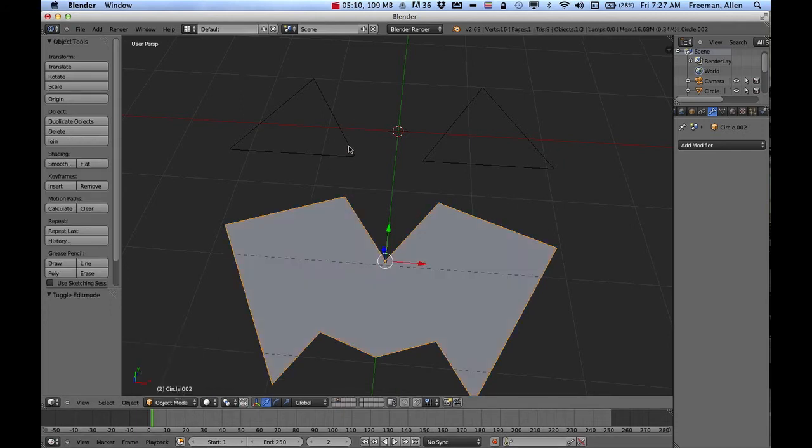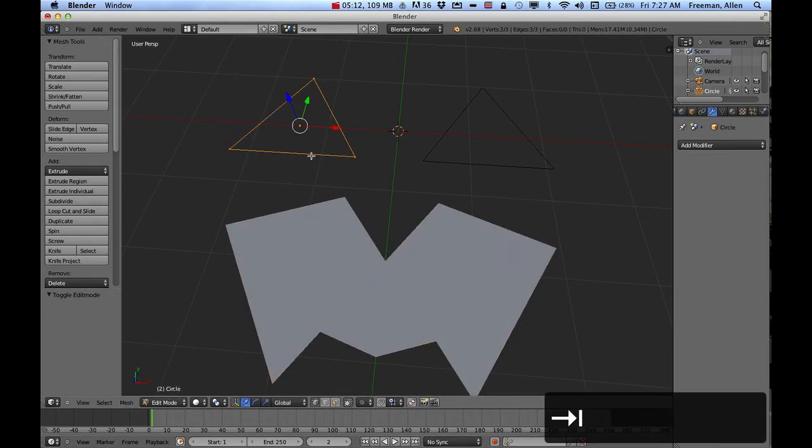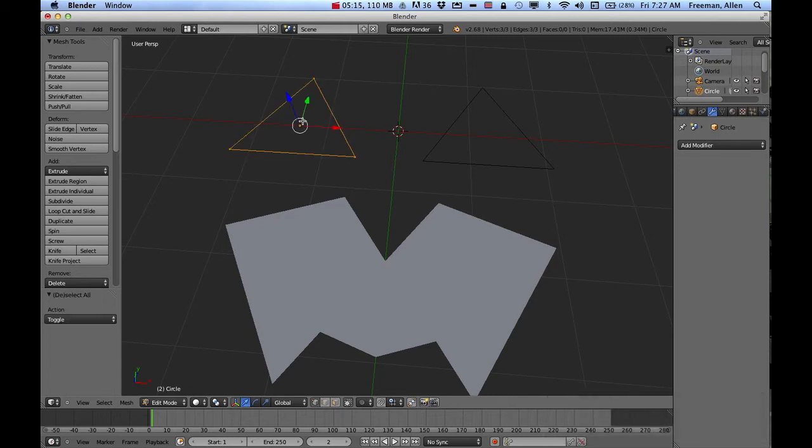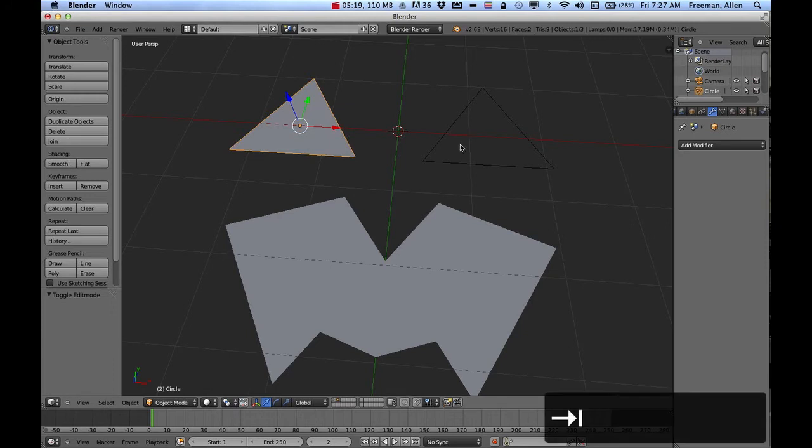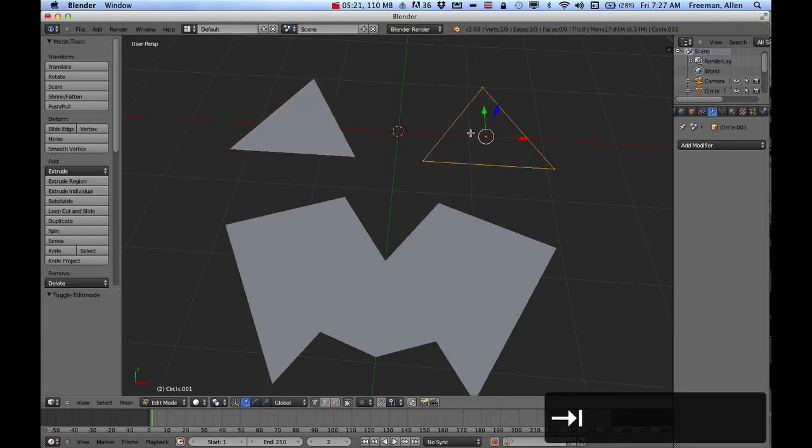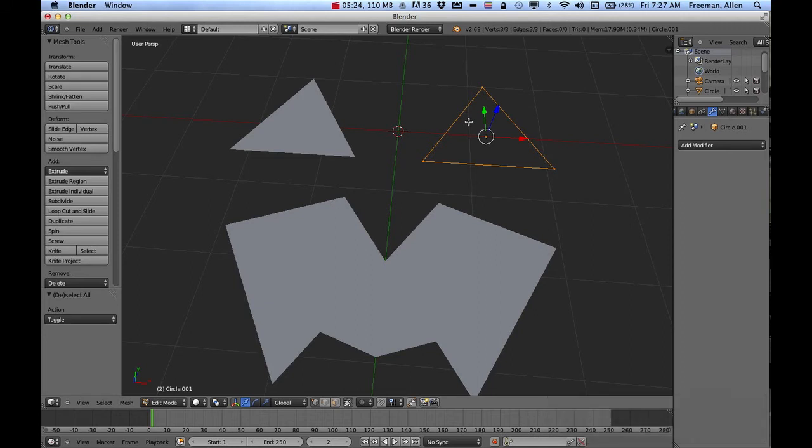Click on one of my eyes and then select all the edges. So press A, press F. That will fill that in. Go to this one. Go into edit mode. They're already selected. Press F and fill those in.